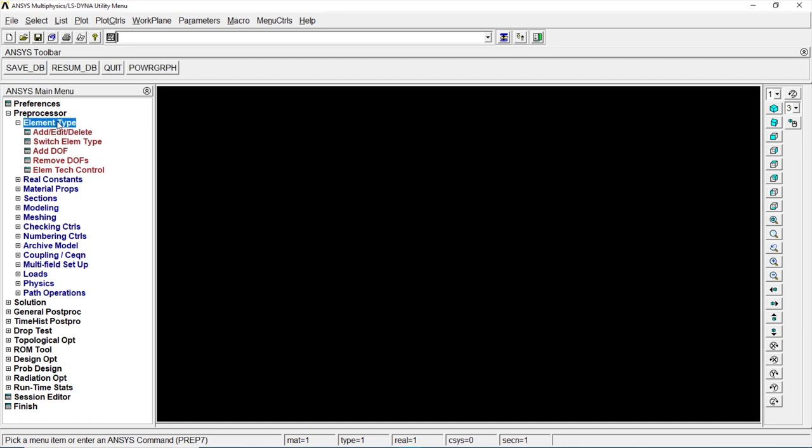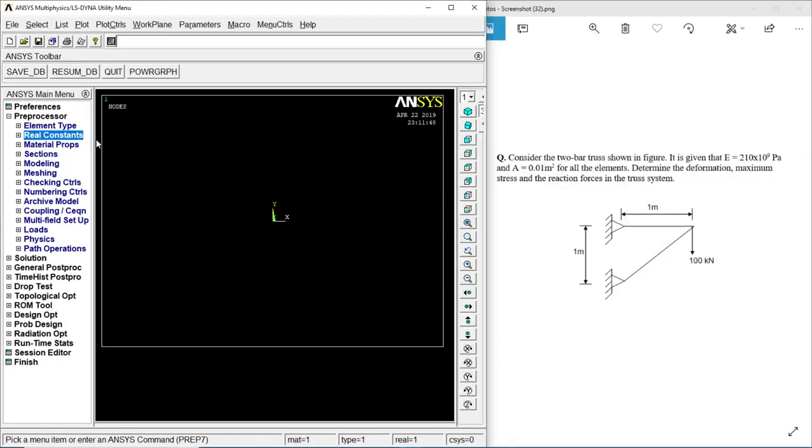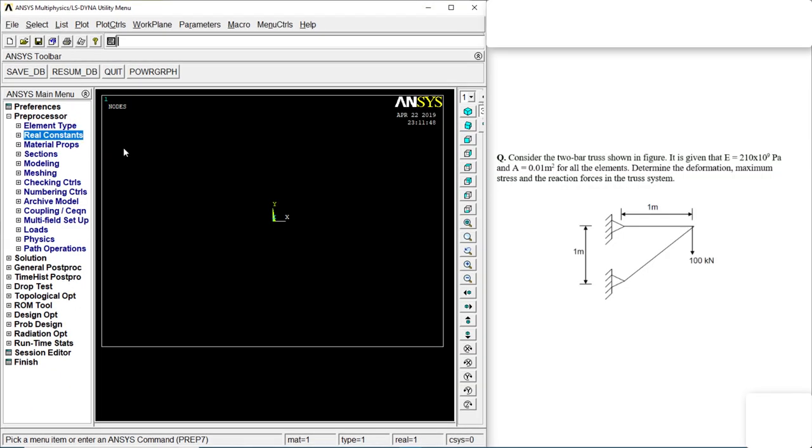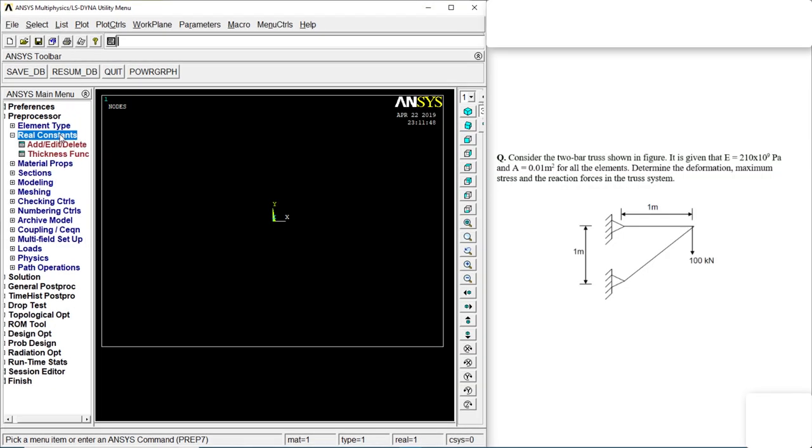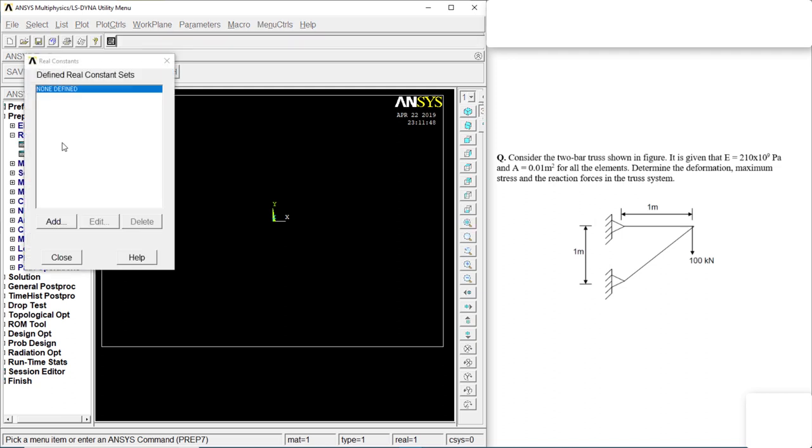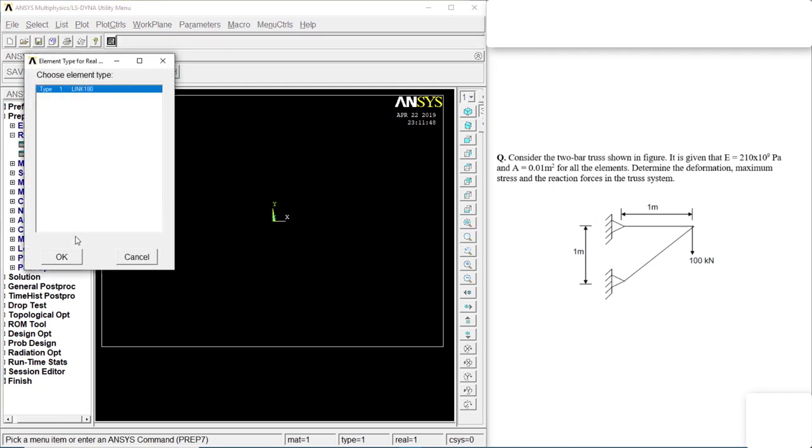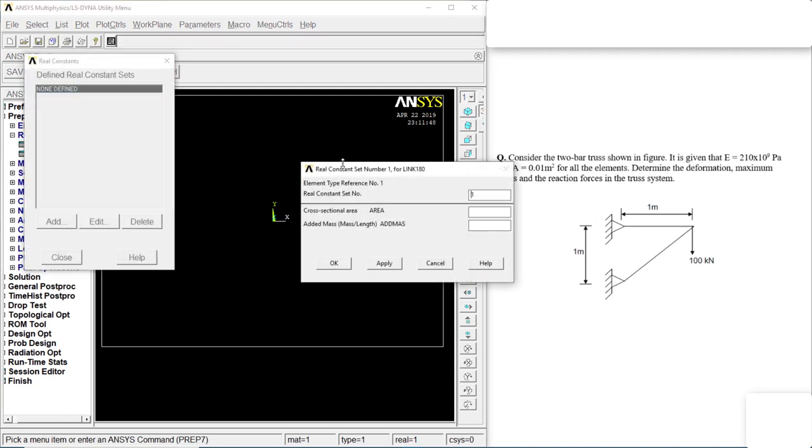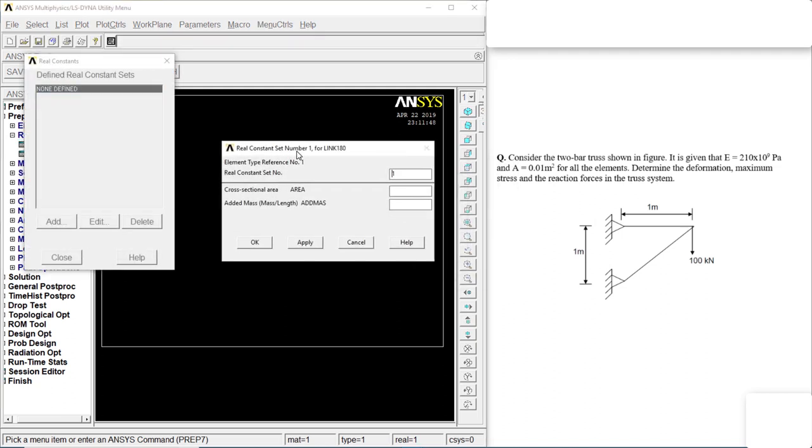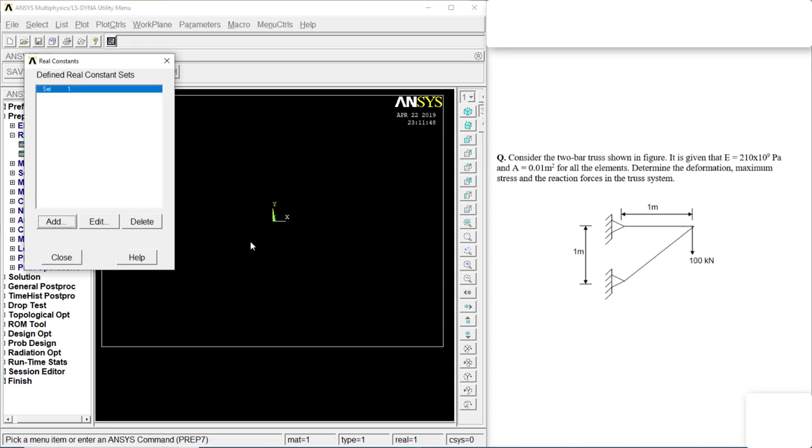Close, real constants, click on that, add, edit, delete, click on add, okay. The first area would be 0.01, that is 0.01. That is 1 e power minus 4, okay. Close it.